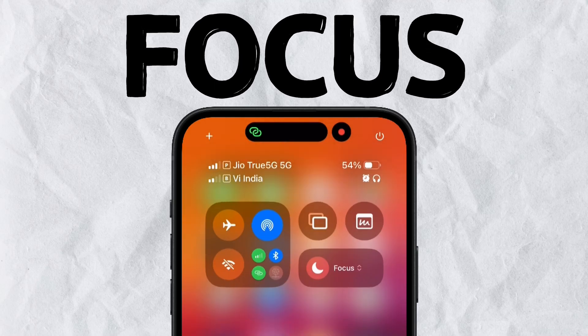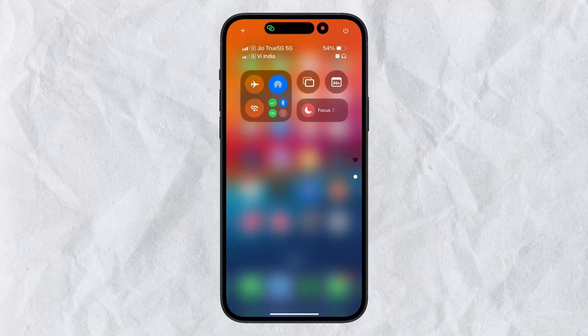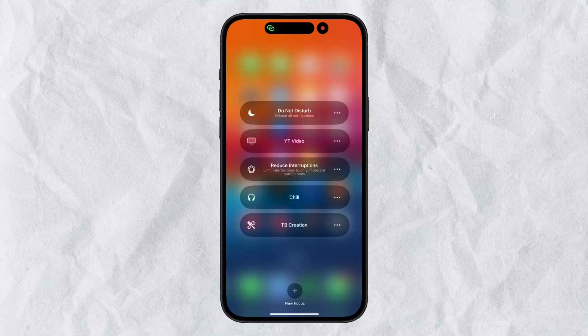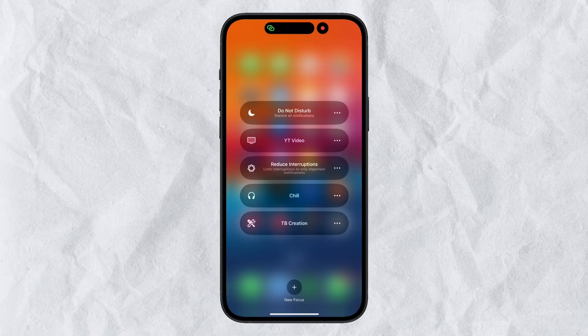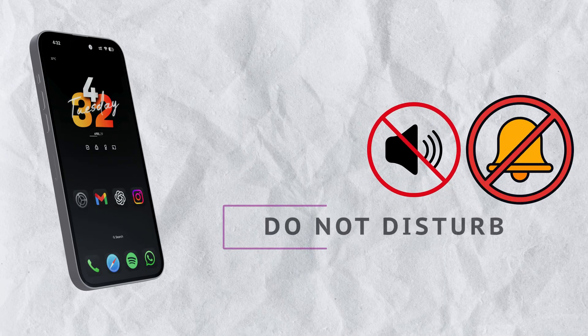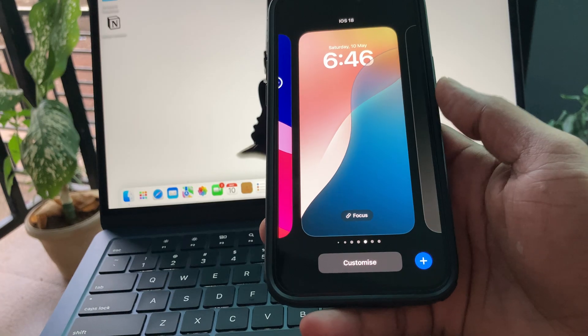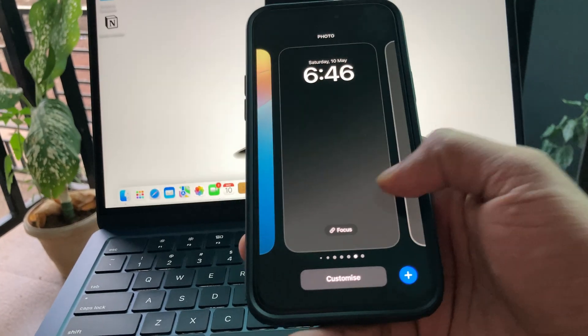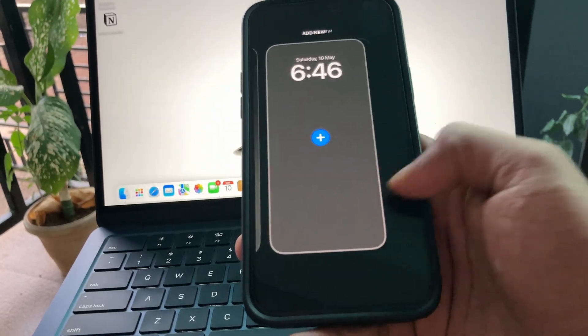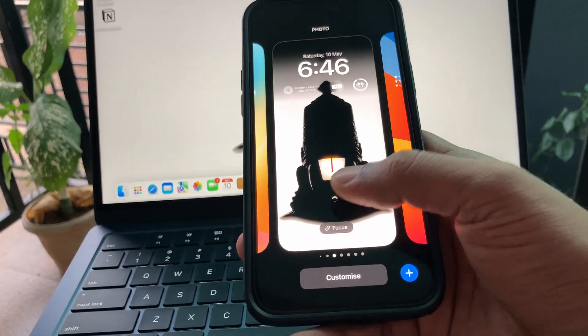iPhone's Focus Mode — I would say it is one of the underutilized features of iPhone. For many iPhone users, it's just a Do Not Disturb feature where they use it for silencing notifications. Yes, it can do that, but there is more to it.